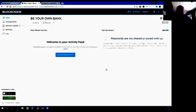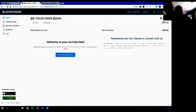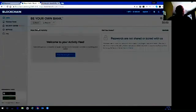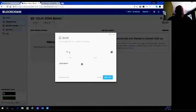There are some security measures built in. If you see at the top right here, you have a Send button and a Request button, and over on the right you have the amount of Bitcoin you have in your wallet. If we wanted to send Bitcoin, we would click on Send and it asks us what address we want to send it to.